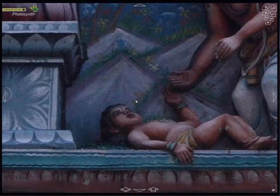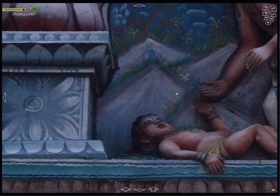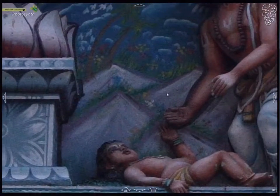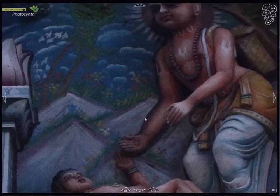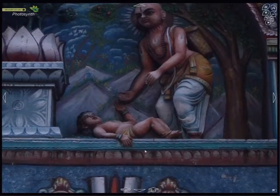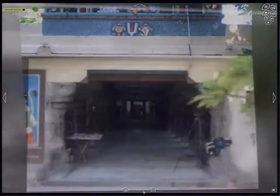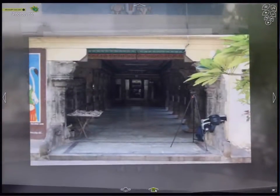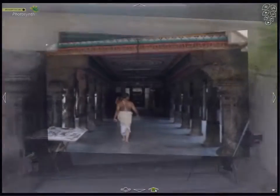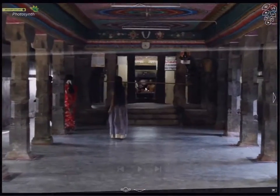Notice how I am now interacting directly with Photosynth's user interface. Also notice that the commentary has faded out while the background ambient audio continues. I am free to explore not just the details but also the surroundings.